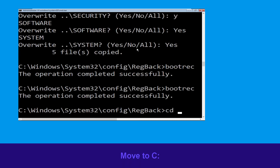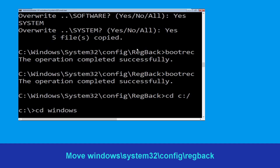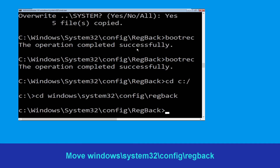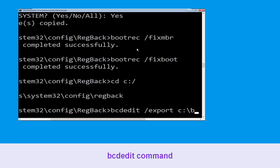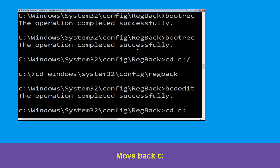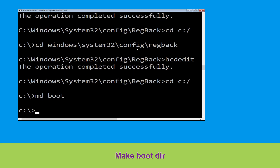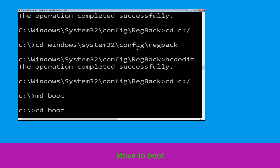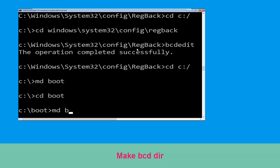Now type cd C:\ and simply hit Enter. Now type this command: cd windows\system32\config\mbr and hit Enter. Now execute this command: type cd boot and simply hit Enter.